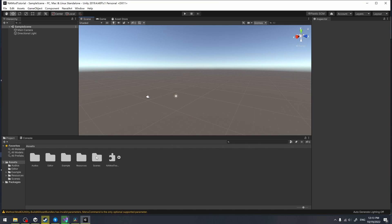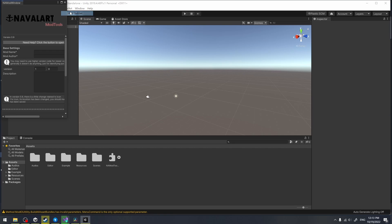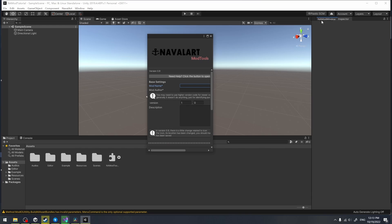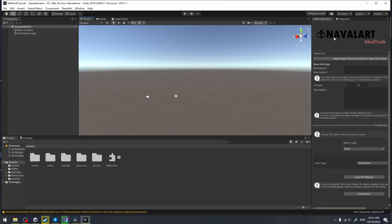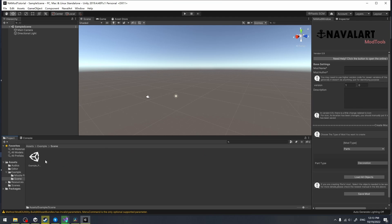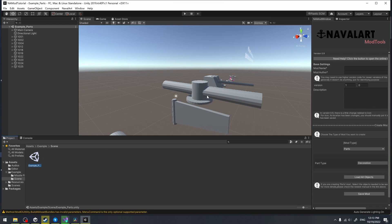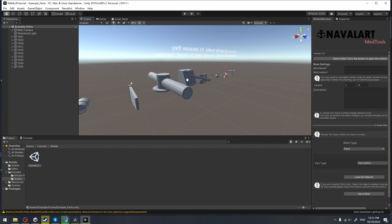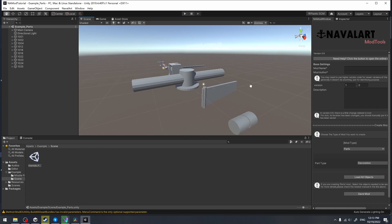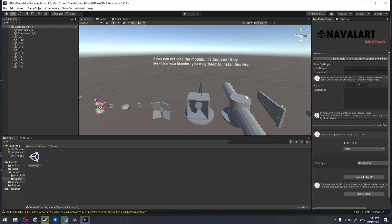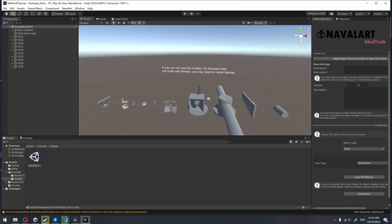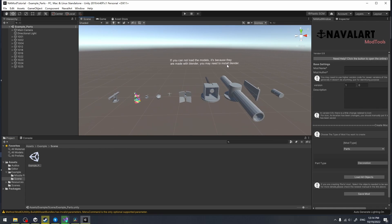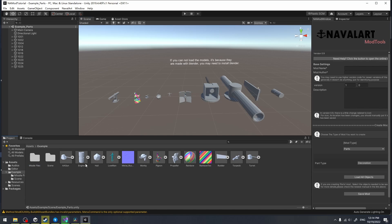And here we go. You can see the files are here. Then we click the Navalart button to open the Navalart mod tools window. There is an example scene in the example folder. The scene demonstrates some example mods which will help you learn better. As the text says, if you can't view the models, it's because you haven't installed Blender.